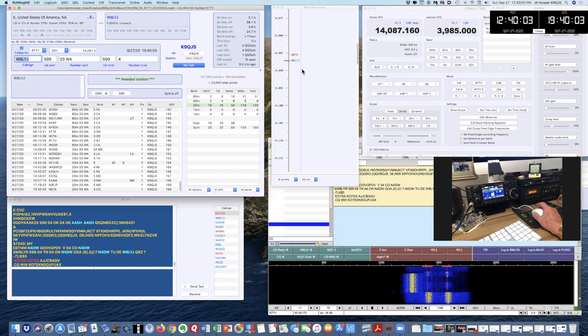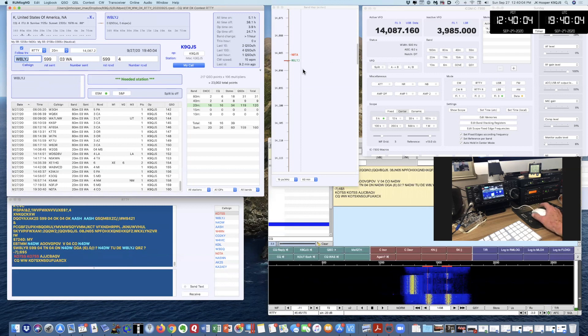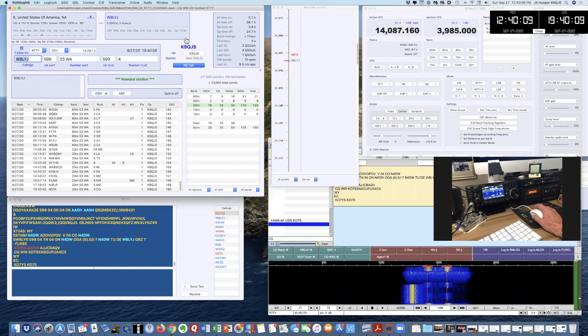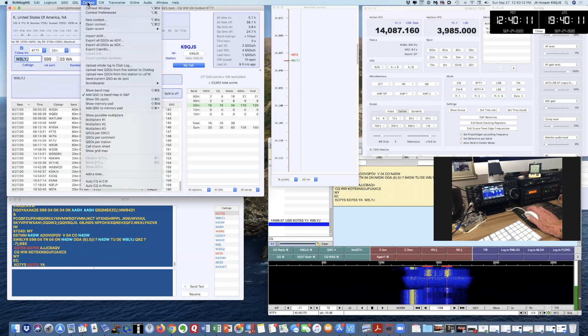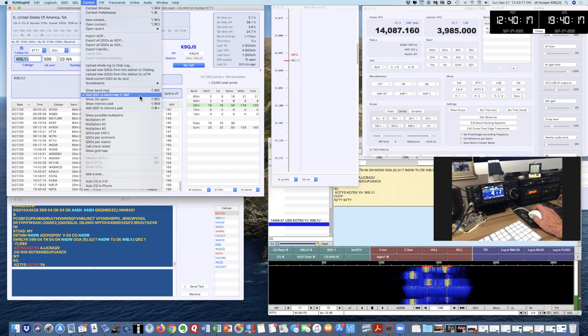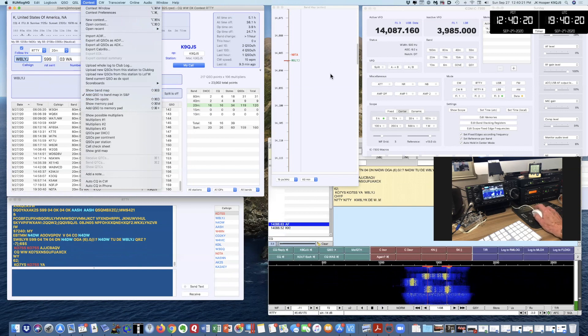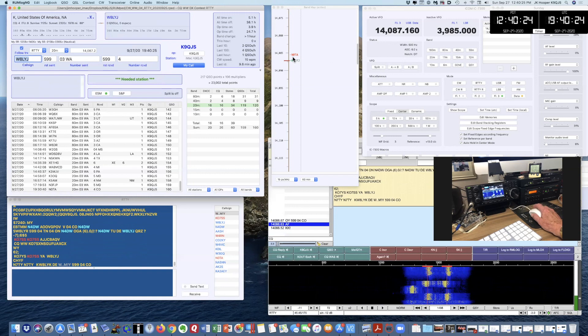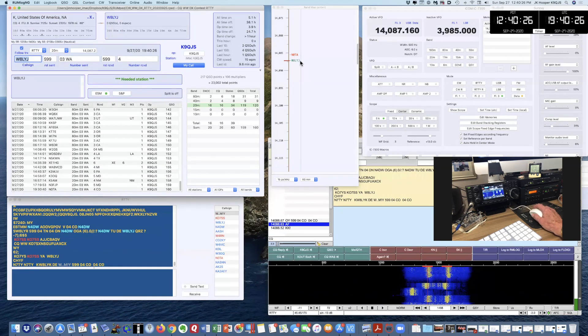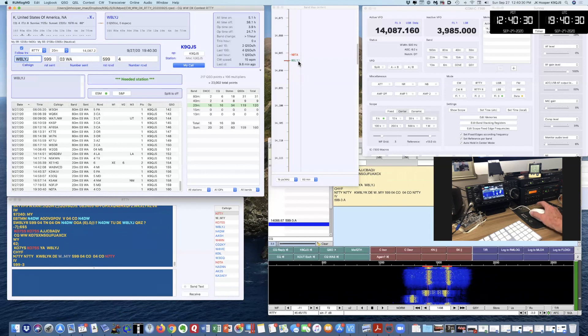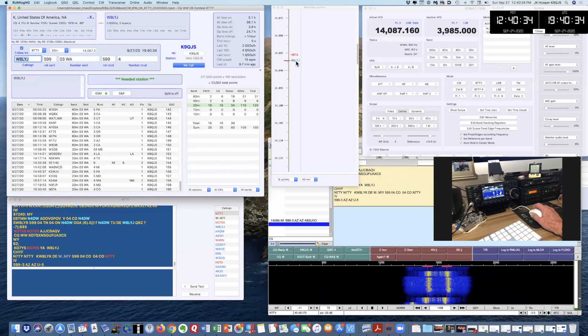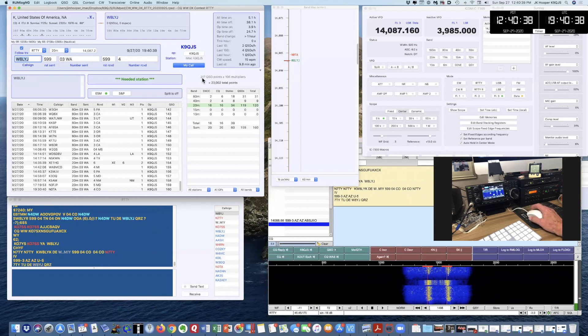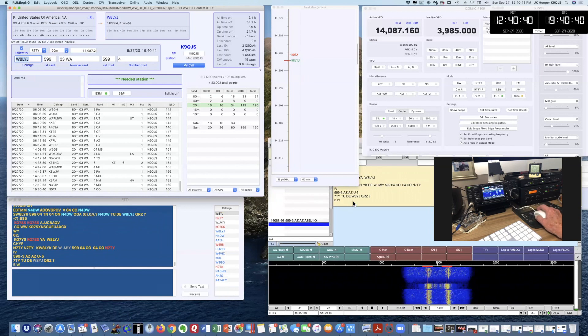This is a band map feature. This feature is available also in N1MM, and it's pretty cool. If I go to Contest, select Add QSO to Band Map in Search and Pounce, and show Band Map. Then if it's red, you've worked the station already. If it's green, then you haven't worked it yet, and it's an eligible station. So Whiskey 8 Lima Yankee Juliet is a station that I can work, and I'm still decoding pretty well.